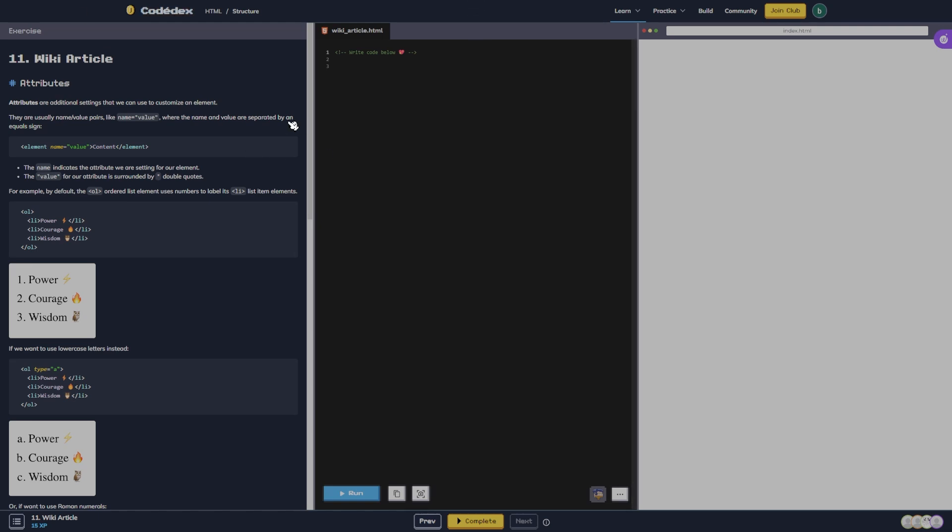What's going on guys, this is Britter here back with more Codex and we are on exercise 11, the wiki article attributes.